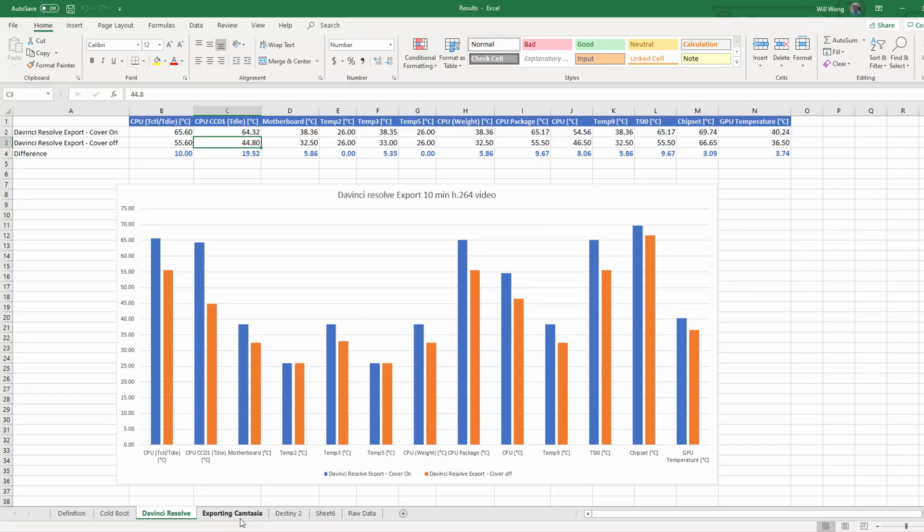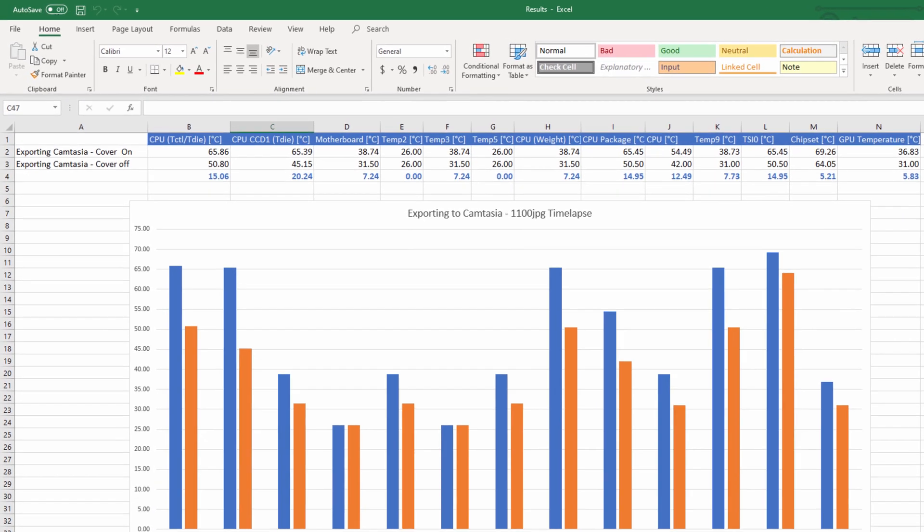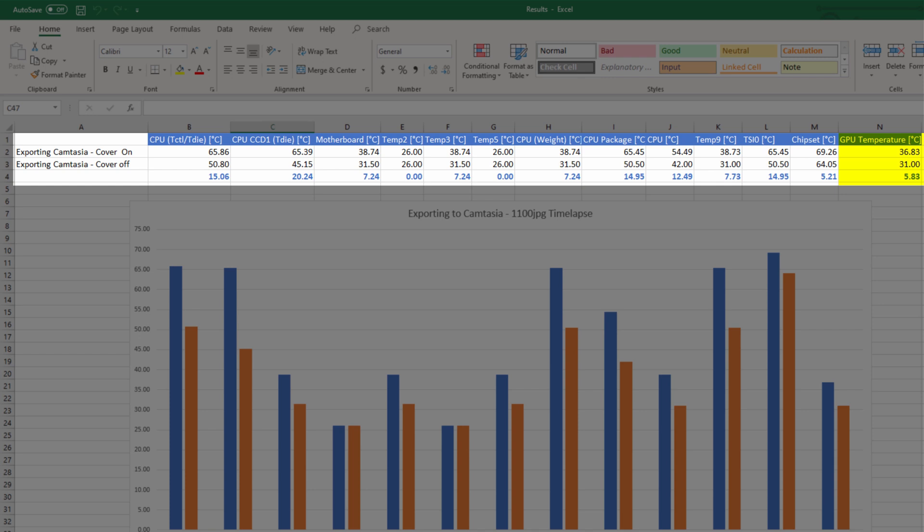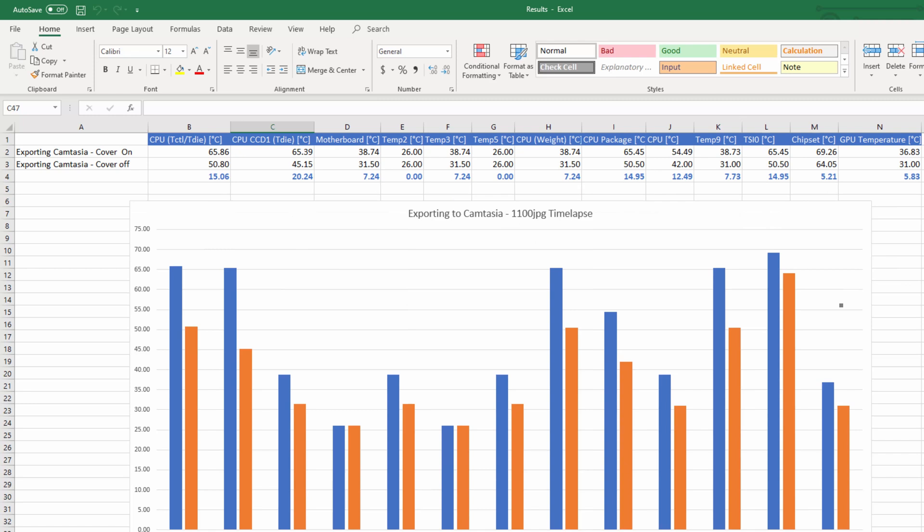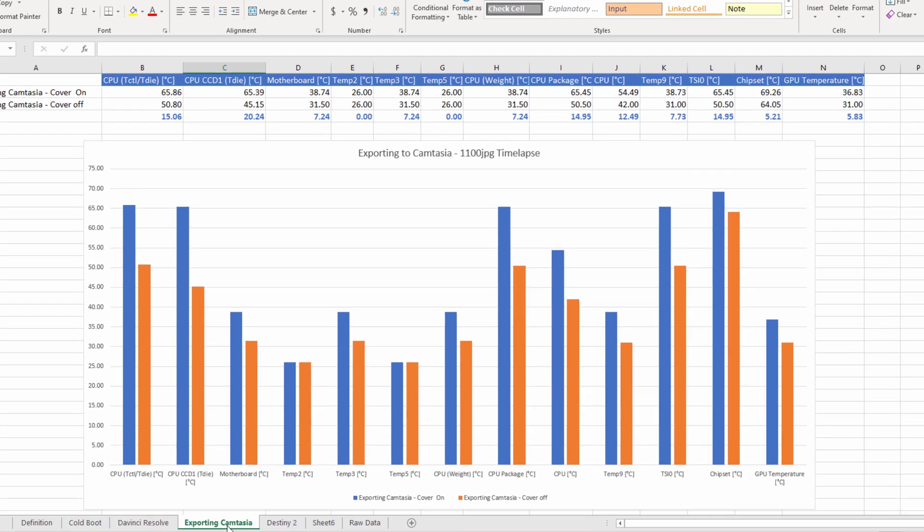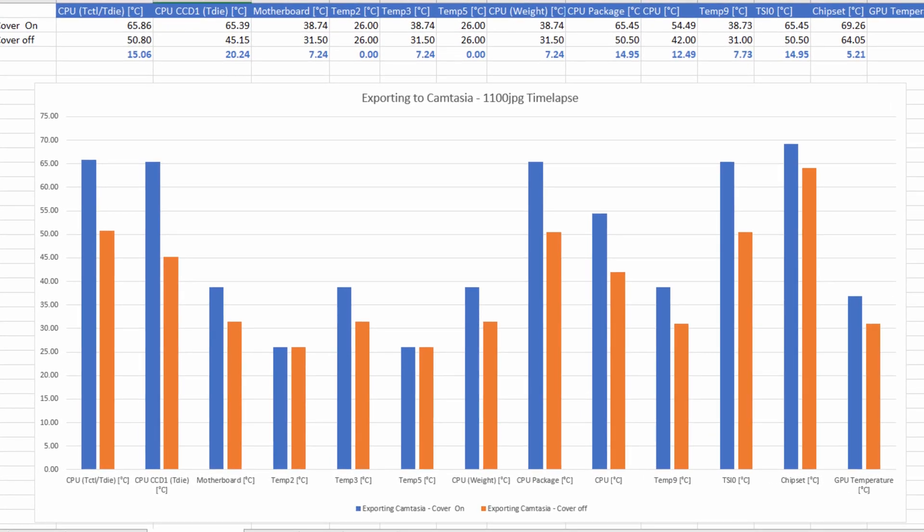In test three, it was exporting HD video into Camtasia. Again, it was taking 1100 JPEGs and putting it into a time-lapse video. The motherboard had a difference of 7.24 degrees Celsius, CPU was 12.49 degrees Celsius difference, and GPU was 5.83. In this scenario, I really pushed the computer, as it took 15 minutes to process 1100 JPEGs into an MP4 video. Again, this process is CPU intensive, and I'm still surprised that the temp was 12 degrees difference.